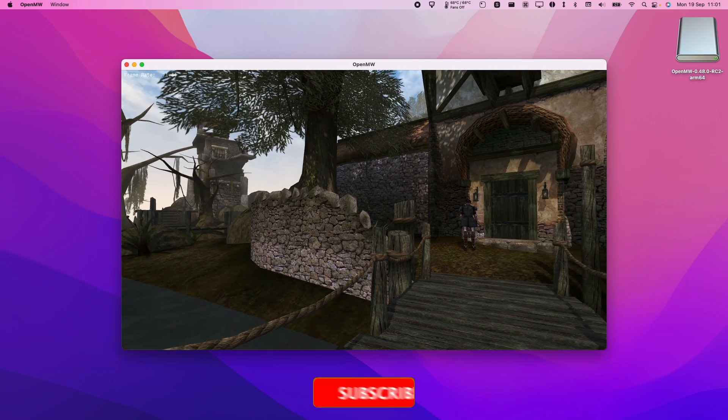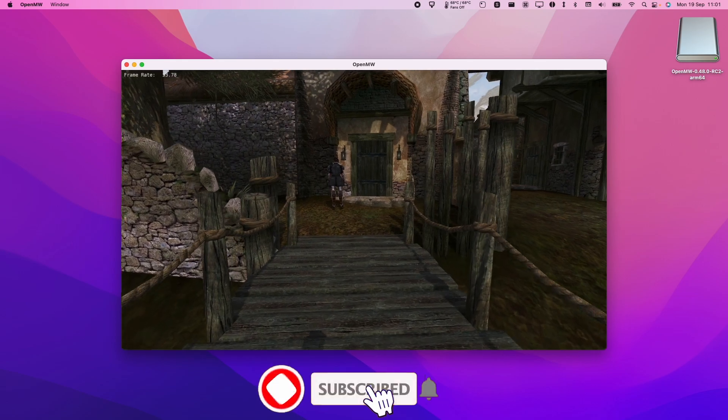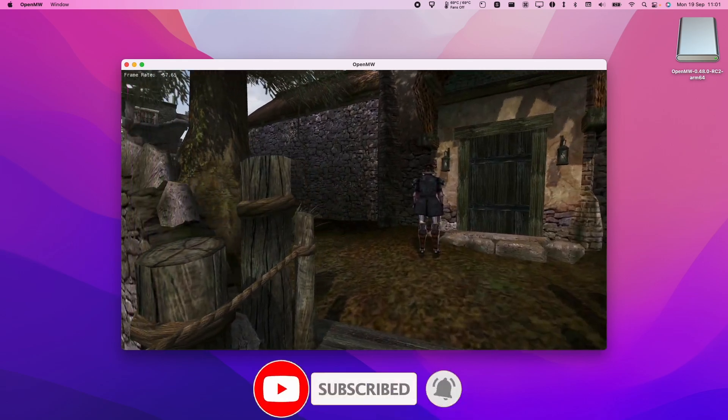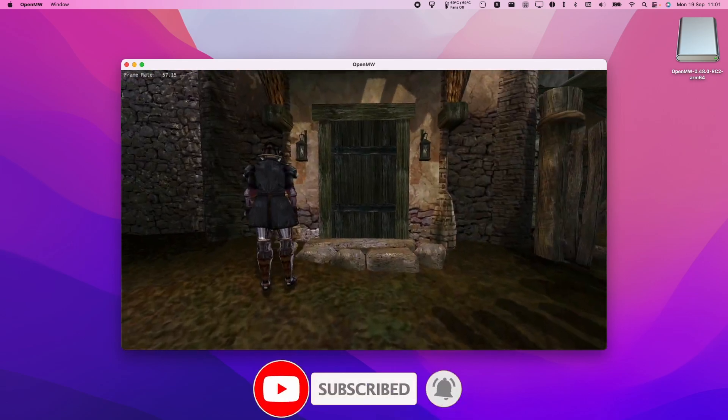So if you haven't subscribed already, then please consider subscribing and you'll be able to keep up to date with the latest Mac gaming tutorials.